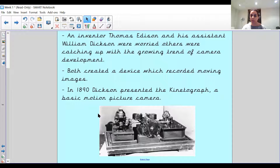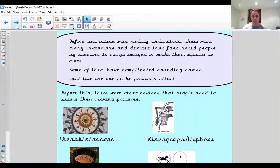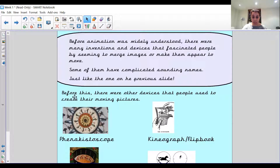The technology that we have now is far more advanced than what they had then — this is how they started off. Before animation was widely understood, there were many inventions and devices that fascinated people by seeming to merge images or make them appear to move. Some of them have complicated sounding names, just like the one on the previous slide. Before this, there were other devices that people used to capture their moving pictures.